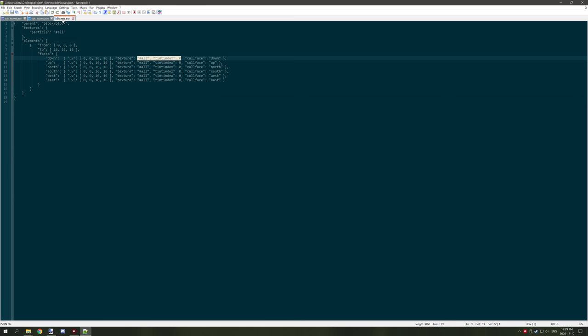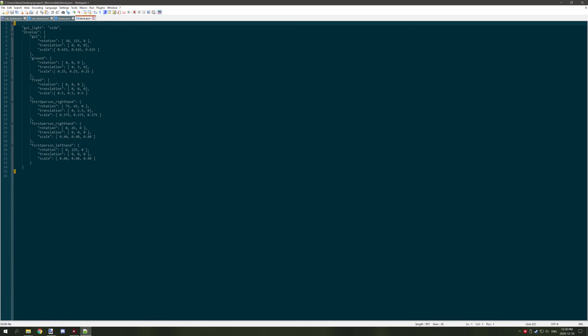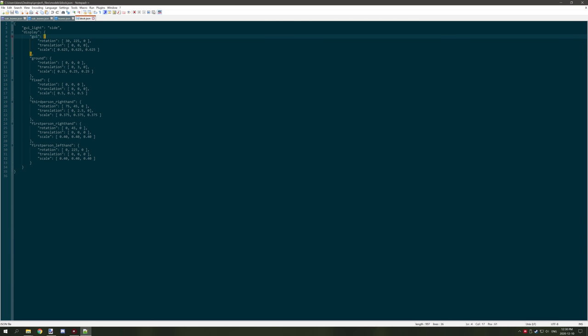Now that we have the tint index in place, let's go back to our leaf file. We have one last thing to look at. The last thing in the leaf file is the parent and what it's running. It's basically saying run 'models/block/block.json'. Let's take a quick look at block.json and see what it looks like. This has to do with the display settings — when a block is held it has certain rotations, and there are settings for what it looks like in the GUI. That's what the block.json does.